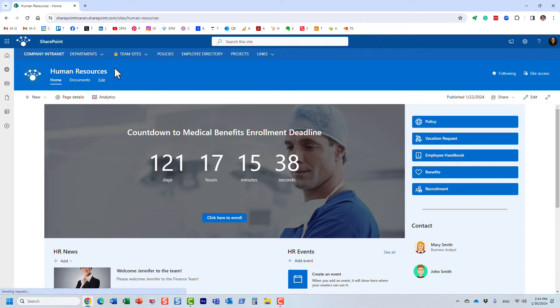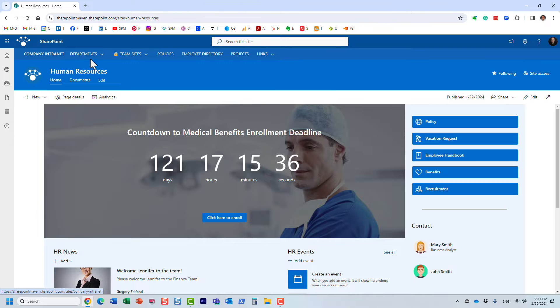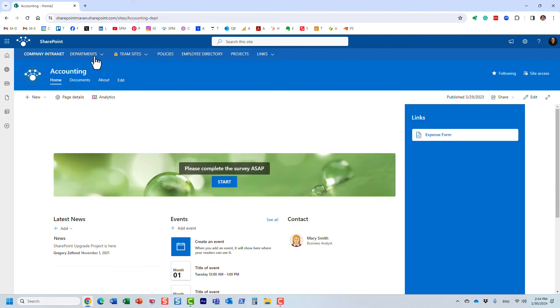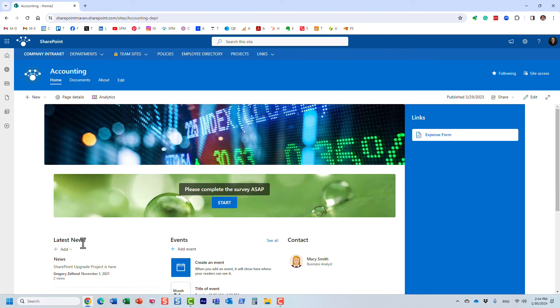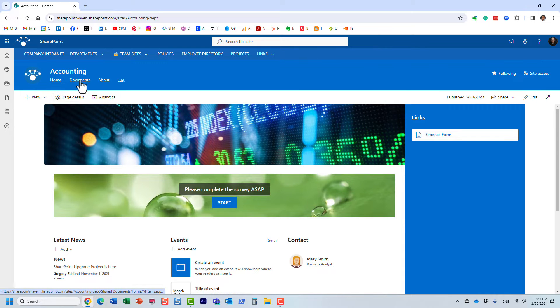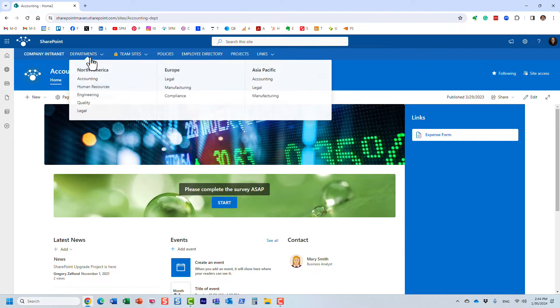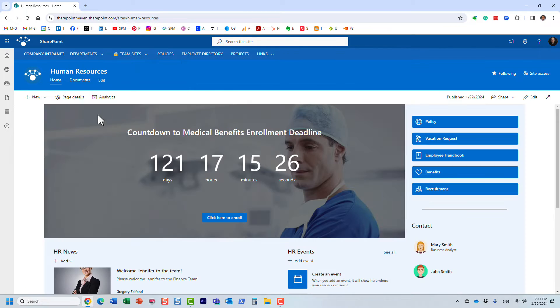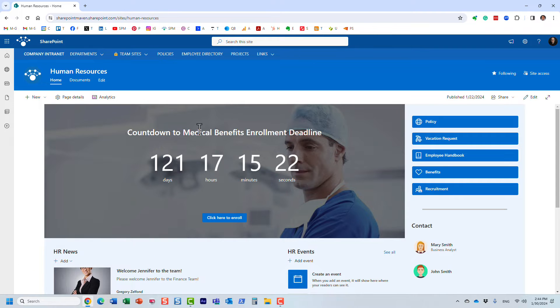Here's a use case: I have this intranet hub and I have all these different sites. Each site has its own news widget, maybe a document library with documents, and so on. I have all these different sites with news, events, documents, and so on.